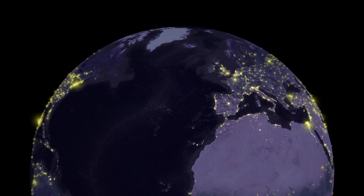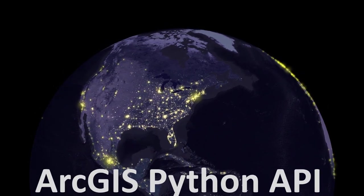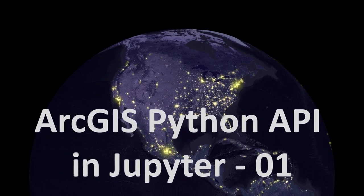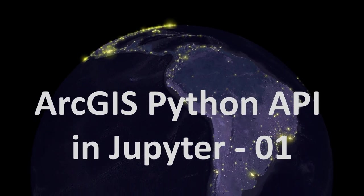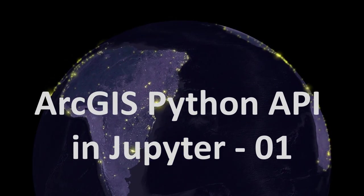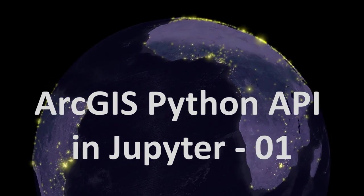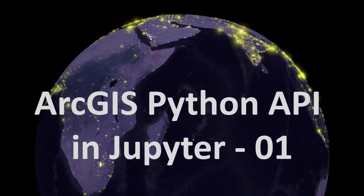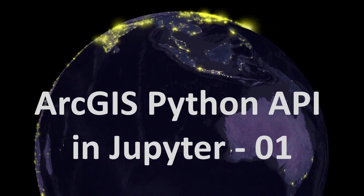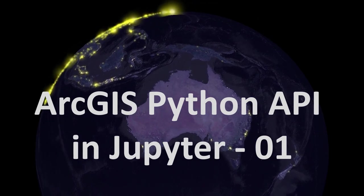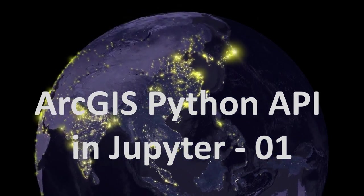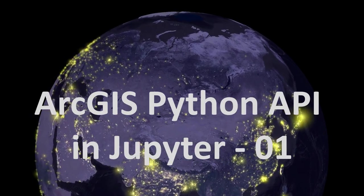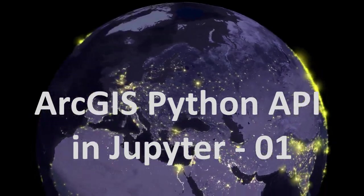Map fans, today we're going to be looking at the ArcGIS Python API in Jupyter Notebooks. I've put a 0-1 at the end of this because I think it's a good candidate for a series of videos. If you'd like to see more of them please hit the thumbs up, subscribe to the channel and share this video. That's a real easy way to show that you are enjoying this topic.